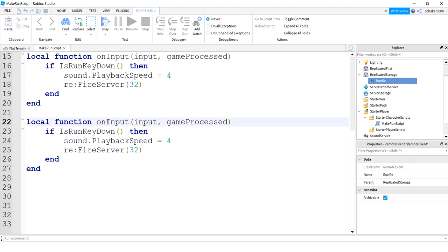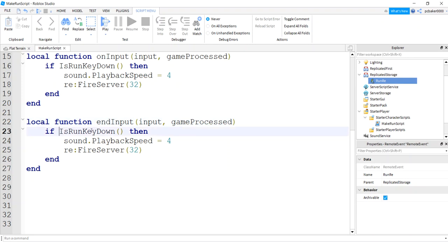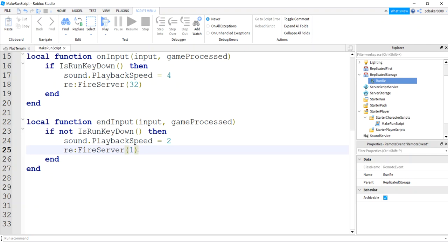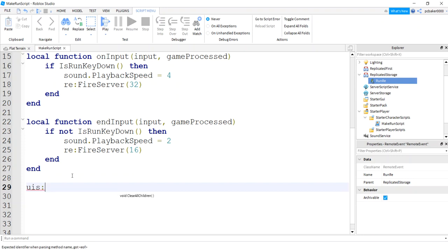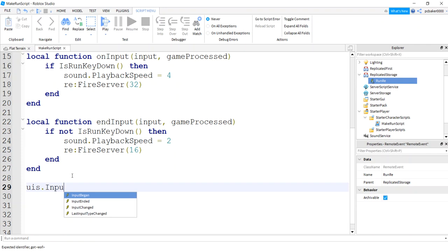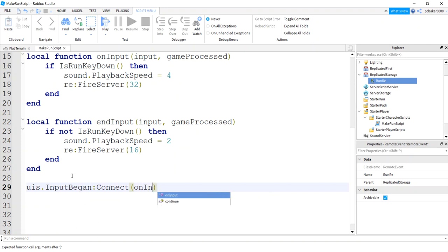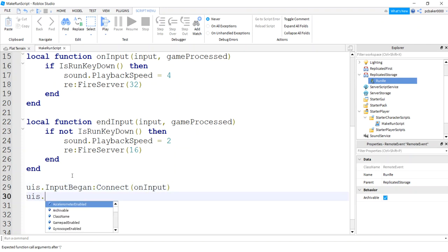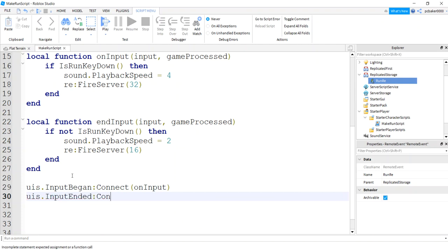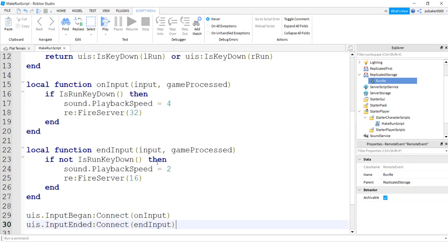I'll copy onInput for the endInput function — they're almost identical. In endInput, we check if the key is not down, then reset playback speed to 2 (the normal value) and fire the server with speed 16, which is the default walk speed. Then we connect: userInputService.InputBegan connected to onInput, and userInputService.InputEnded connected to endInput.